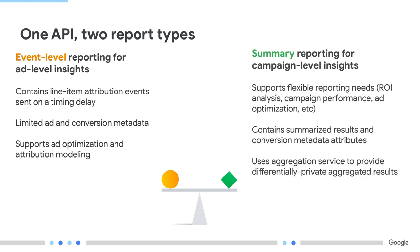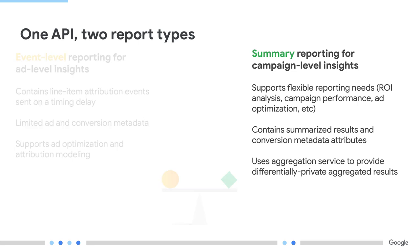Event-level reports associate a particular ad click or view on the ad site with data on the conversion site, but conversion site data is very limited. Summary reports offer more detailed conversion data and more flexibility for joining click or view data and conversion data and are best suited for reporting use cases. In this video, we will only focus on the summary reports.